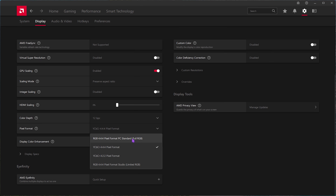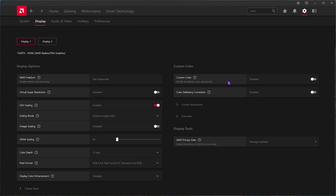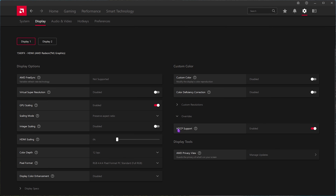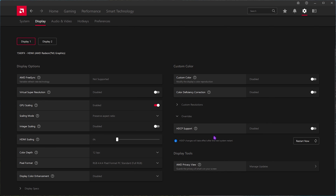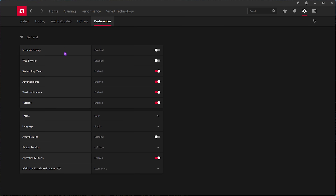For Pixel Format, go with full RGB, which is the best pixel format available. Apply these settings for both displays. Do not turn on Custom Colors. Under Overrides, disable HDCP Support — it won't boost FPS directly but helps reduce a small amount of input latency. Head over to Audio and Video, and under Video Profile, select Enhanced. Then go to Preferences: turn off In-Game Overlay, Web Browser, Advertisements, Toast Notifications, Tutorials, and Animations and Effects.